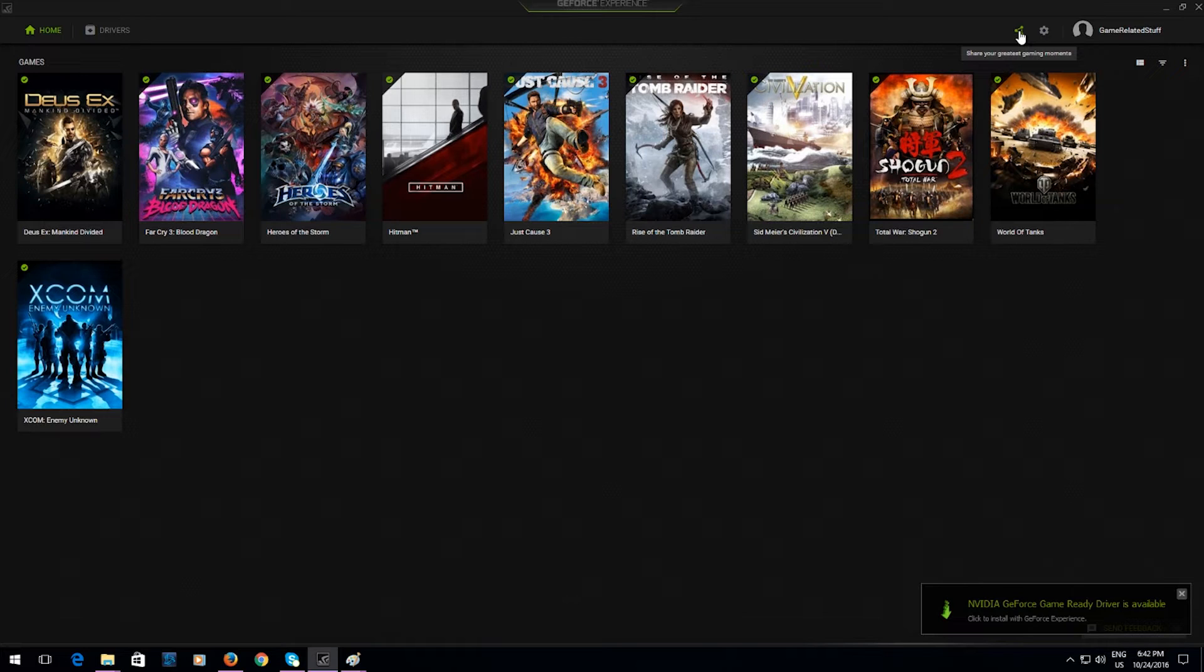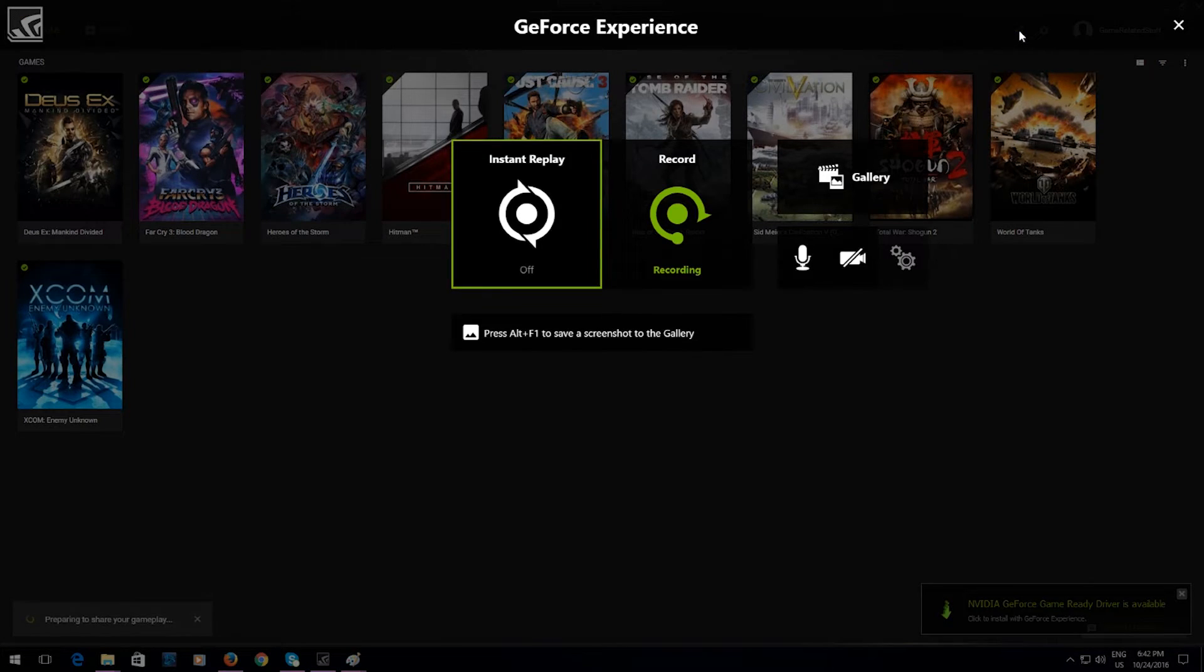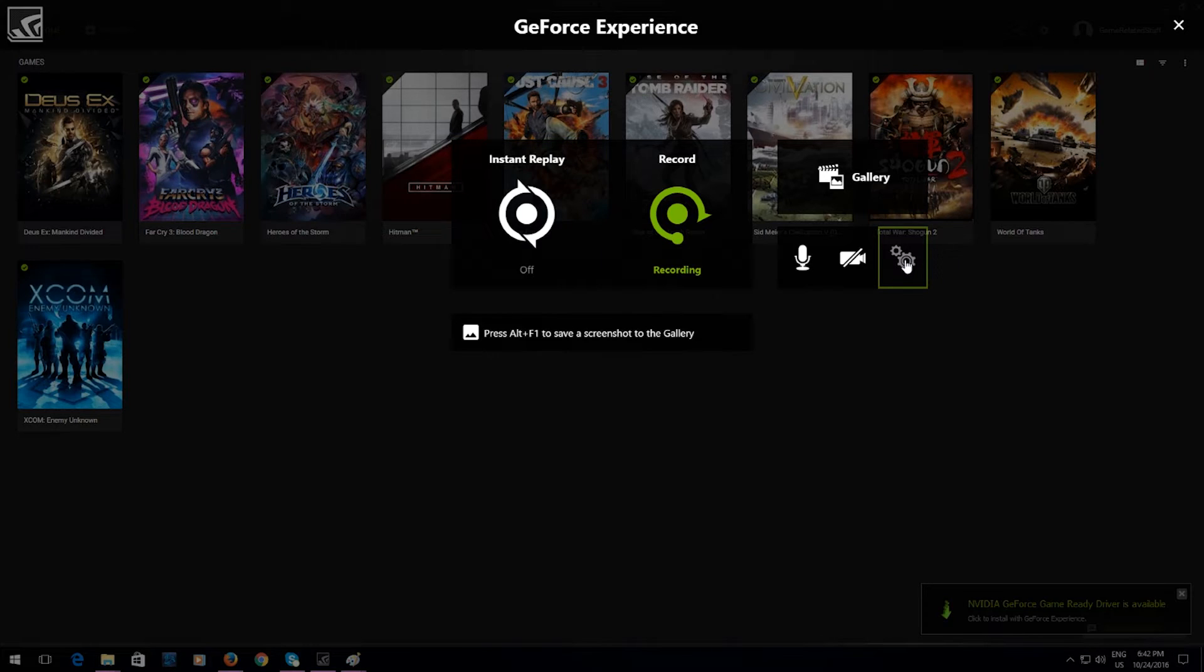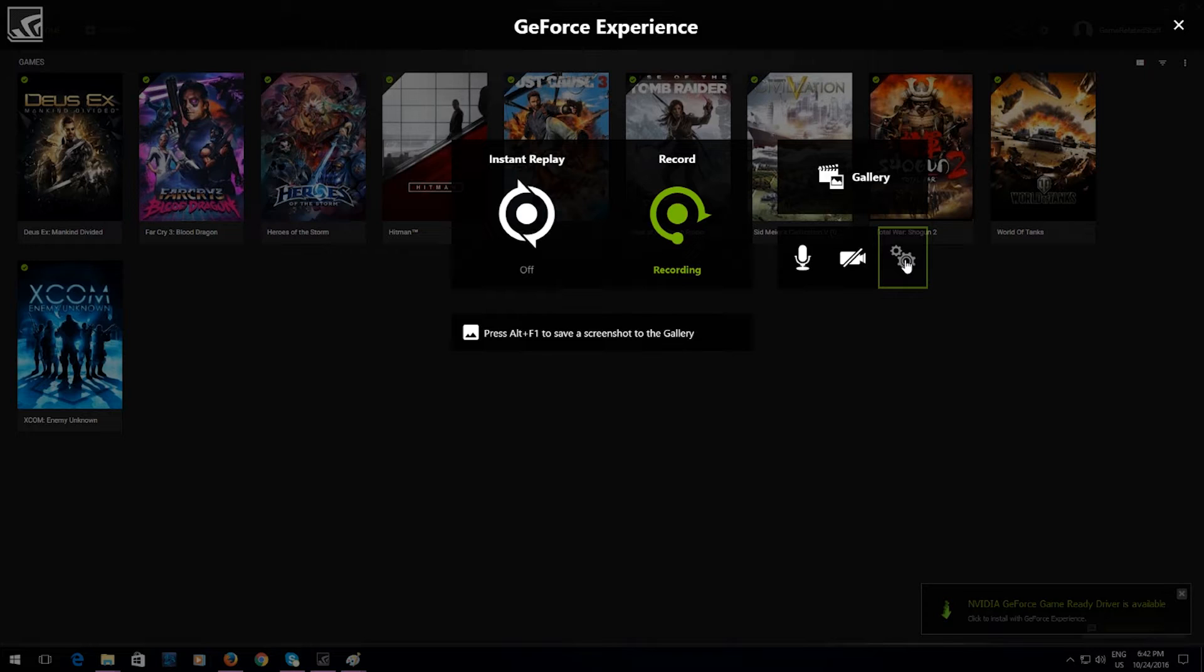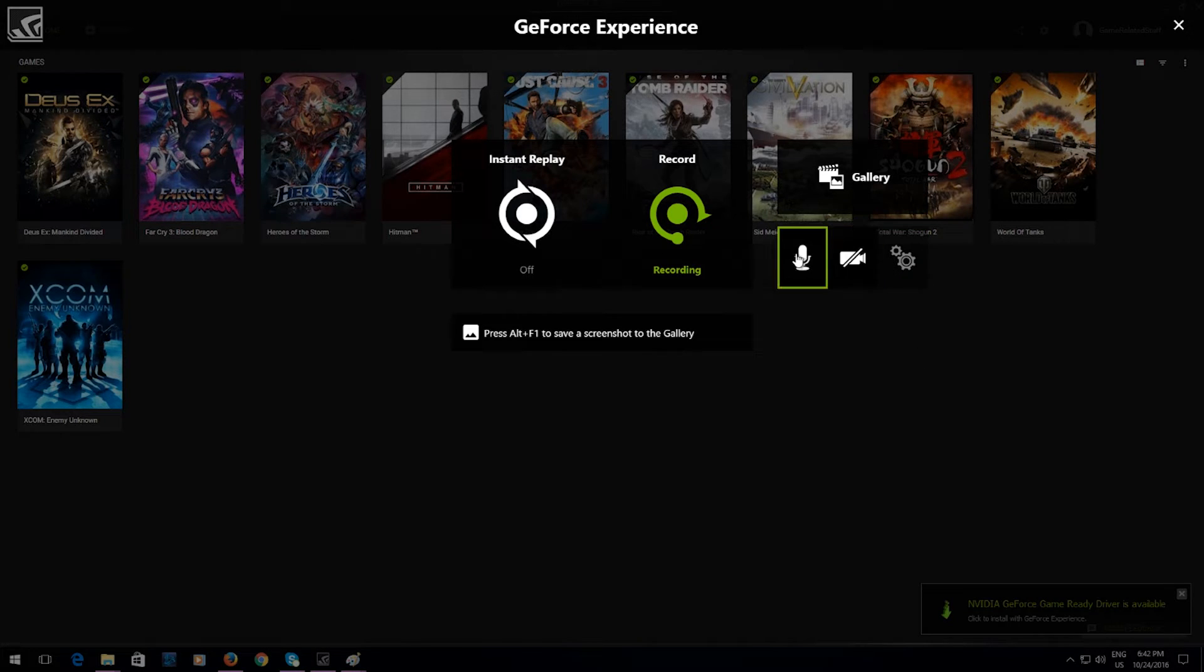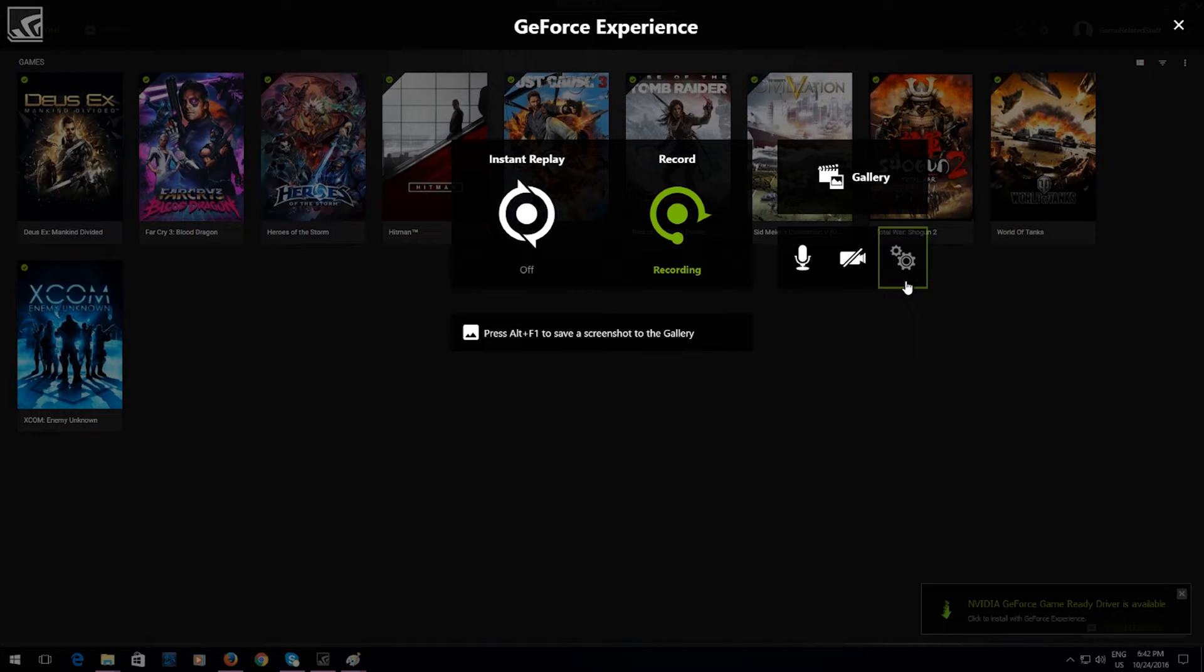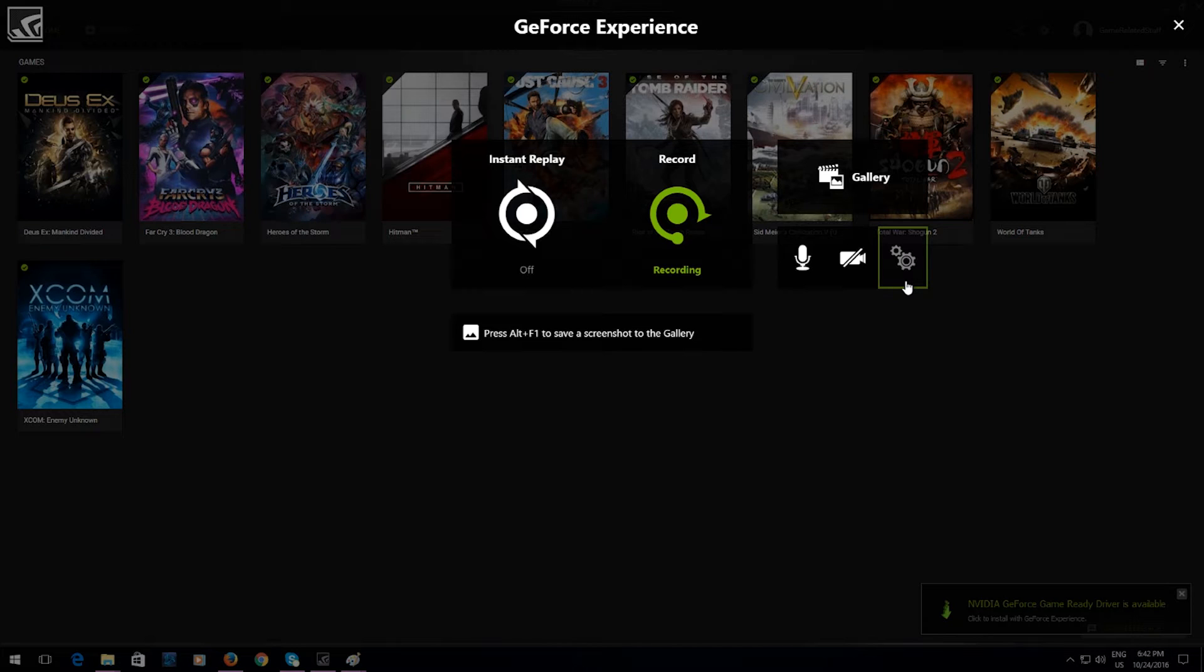So basically you're going to go into Share here and then in here you're going to click on Preferences. Now, sadly I can't go in there because I'm recording and Fraps will not record desktops properly with Windows 10, so I'm stuck trying to record it with this. So basically I'll be showing you some screenshots of where you're supposed to go.